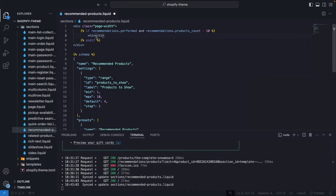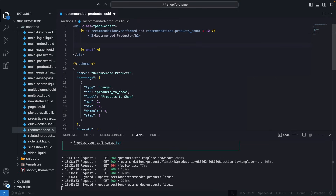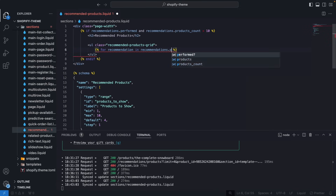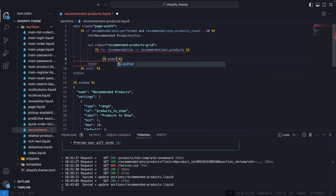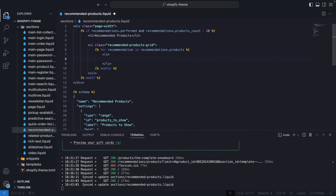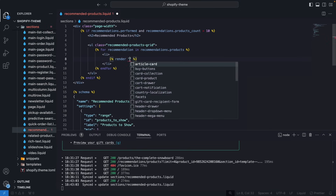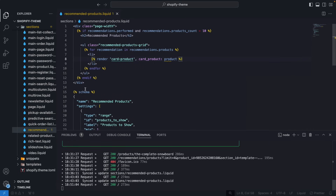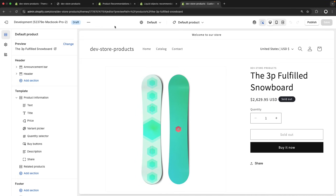Going back to the code, we are going to add an h2 with the hard-coded title 'Recommended Products' — though you could make it come from a setting if you want. Then let's create a UL and give it a class of 'recommended-products'. Then we'll do a for loop: for recommendation in recommendations.products, close the for loop, and inside render a list item. We are going to render the card-product snippet, which is already included in this theme, and pass the current recommendation as the product.